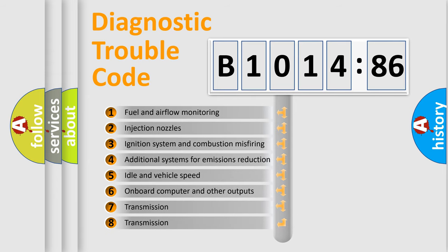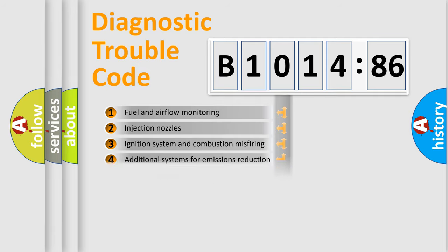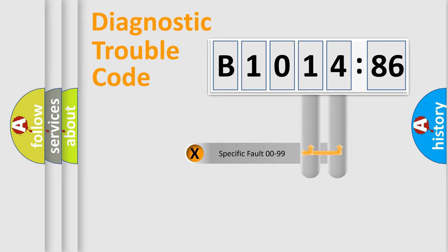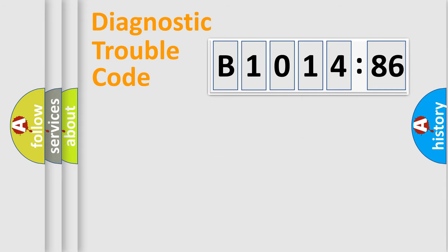The third character specifies a subset of errors. The distribution shown is valid only for the standardized DTC code. Only the last two characters define the specific fault of the group.